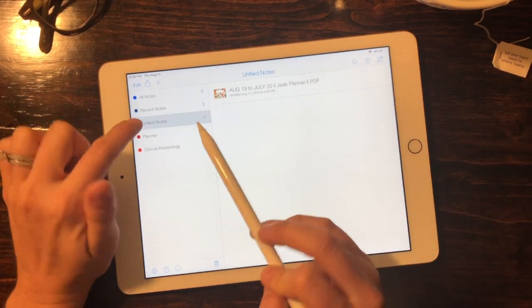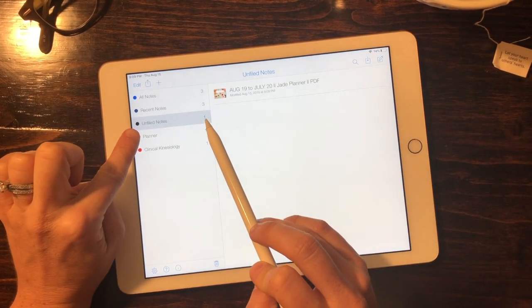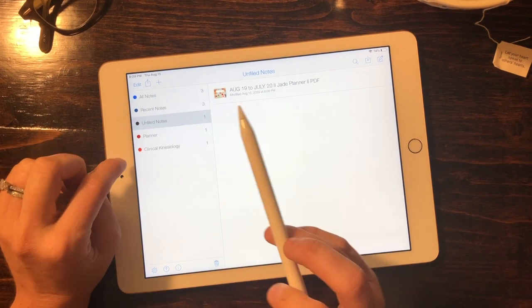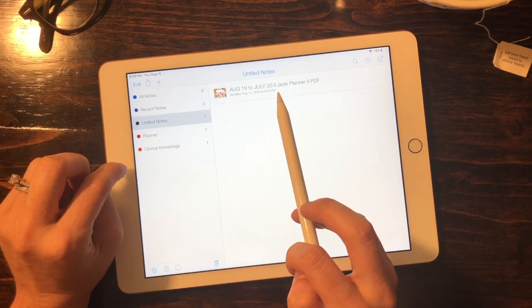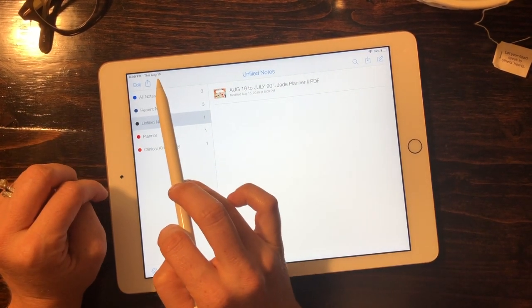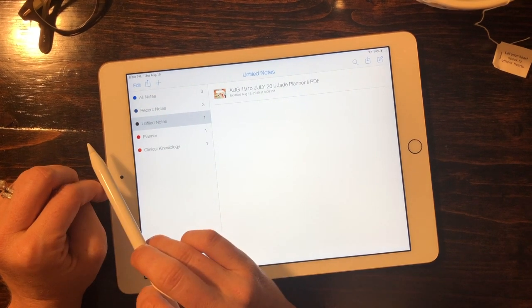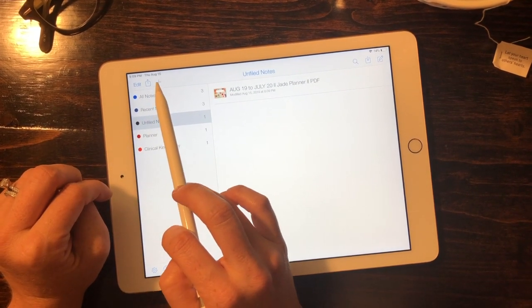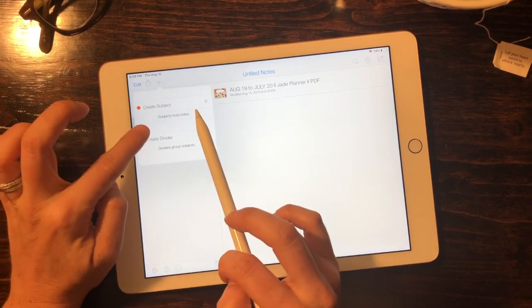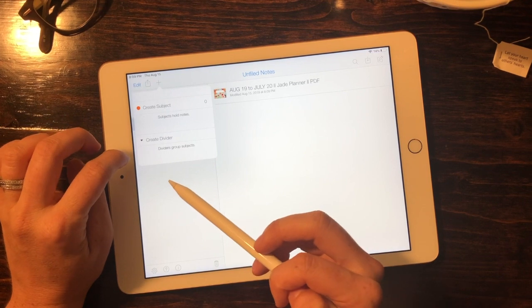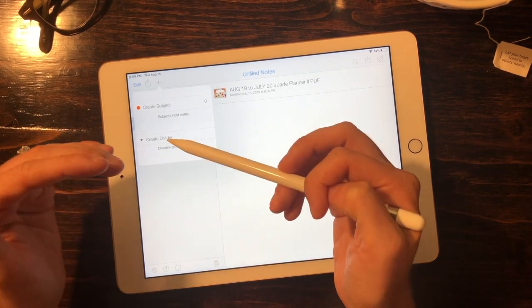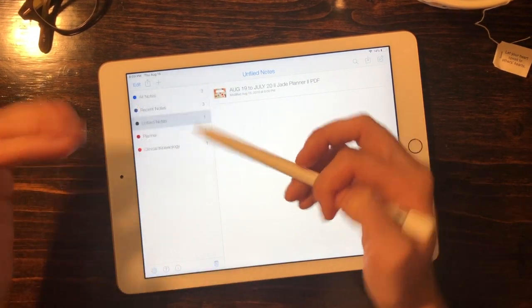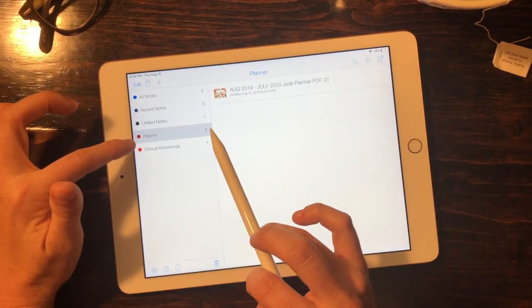We can see over here in the unfiled notes that our planner is there. From this point you can hit this plus sign up in the top left-hand corner to create a new folder, a new subject, and that way you can have just your planner like I have here.